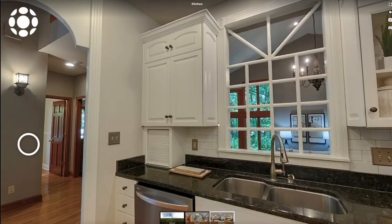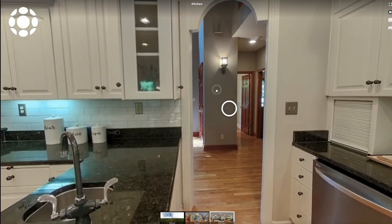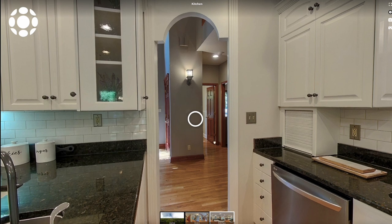One very effective way of using a polygon is in a doorway. You can actually fill in a doorway with a polygon and make that the navigation link, instead of using one of the standard hotspot icons.